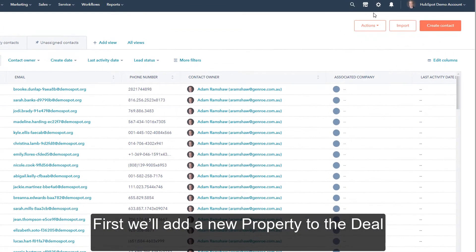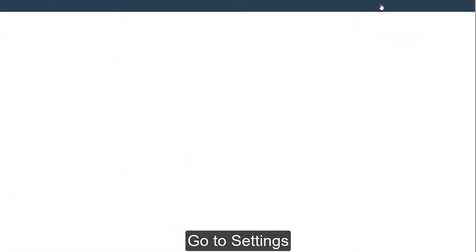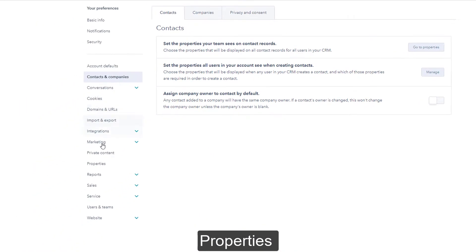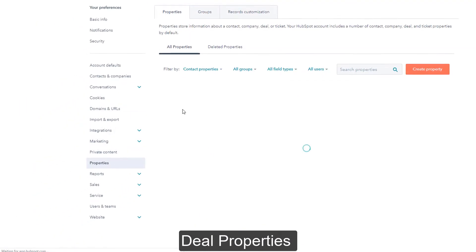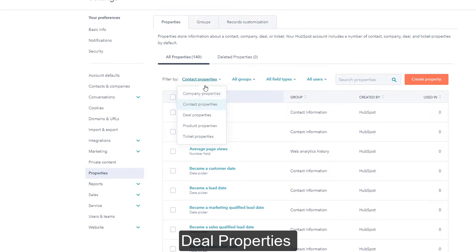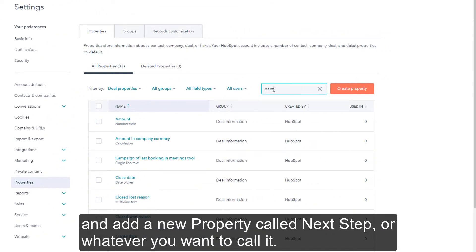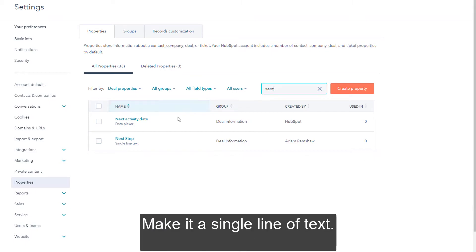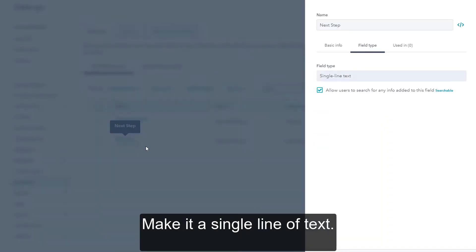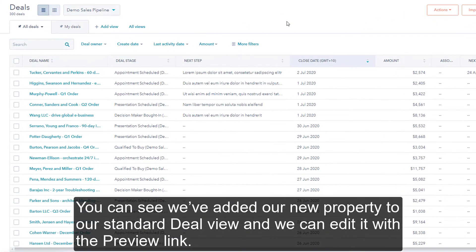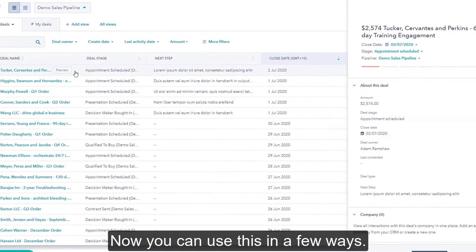First we'll add a new property to the deal. Go to settings, properties, deal properties, and add a new property called next step — or whatever you want to call it. Make it a single line of text. You can see that we've added our new property to our standard deal view and we can edit it with the preview link.